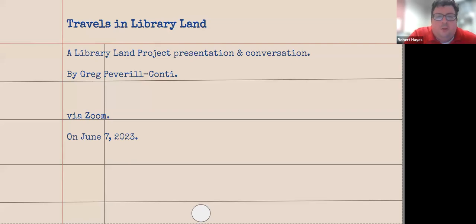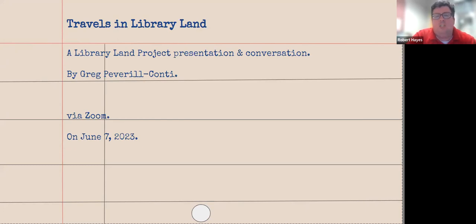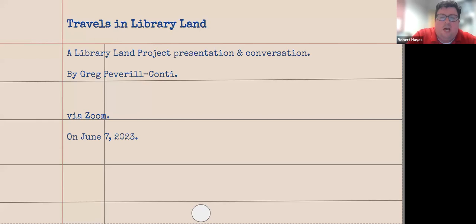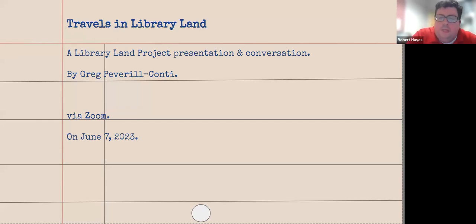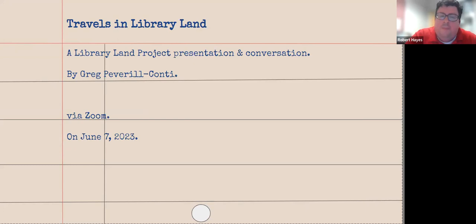Thank you all so much for joining us for Inside the Library Land Project, what I learned from visiting more than 400 public libraries. I put my own twist on the title there, Greg.